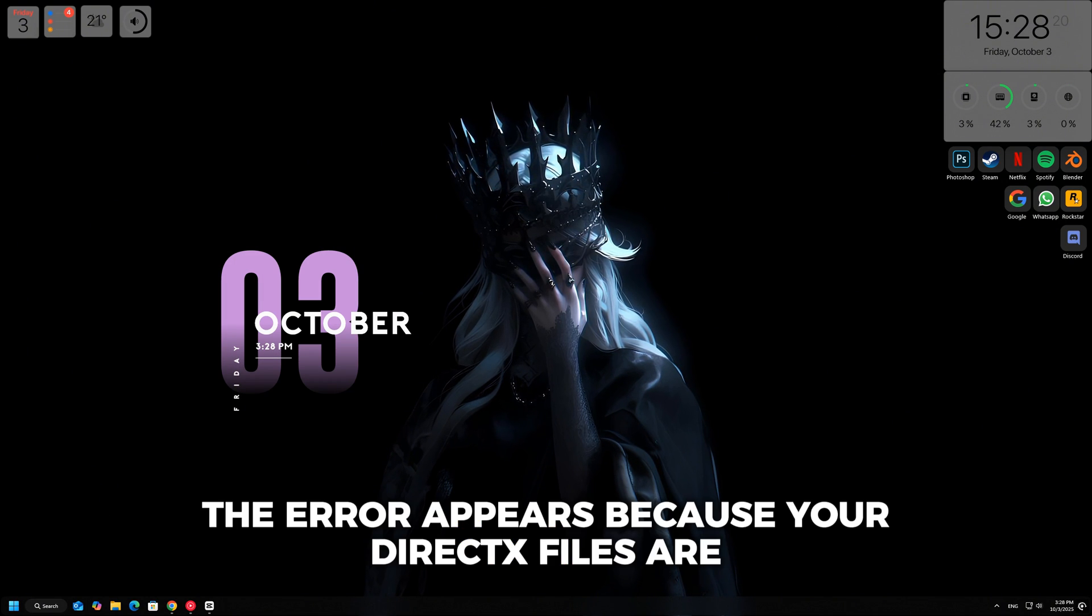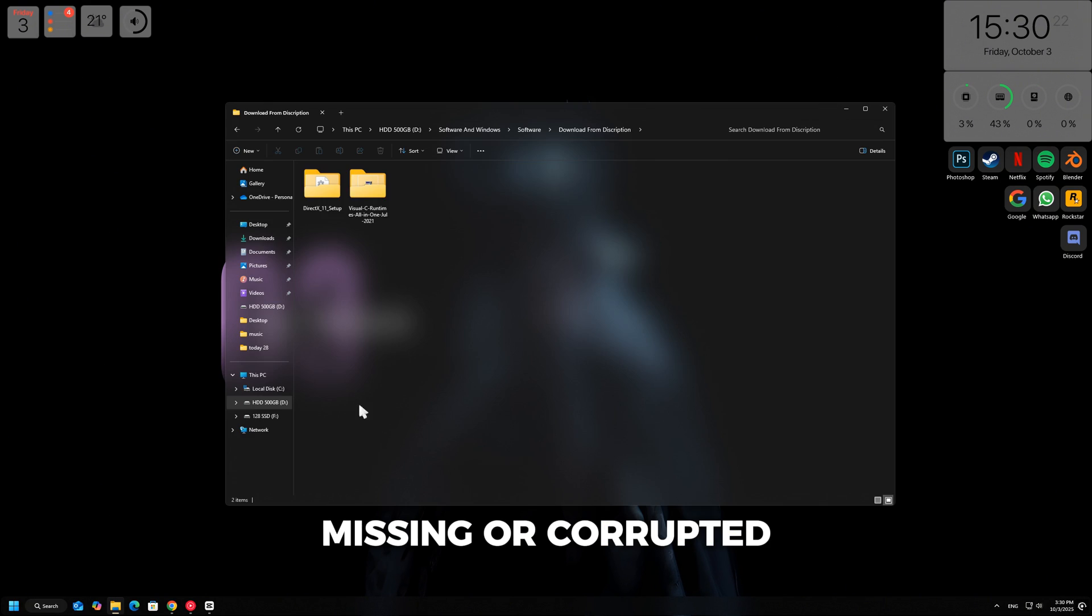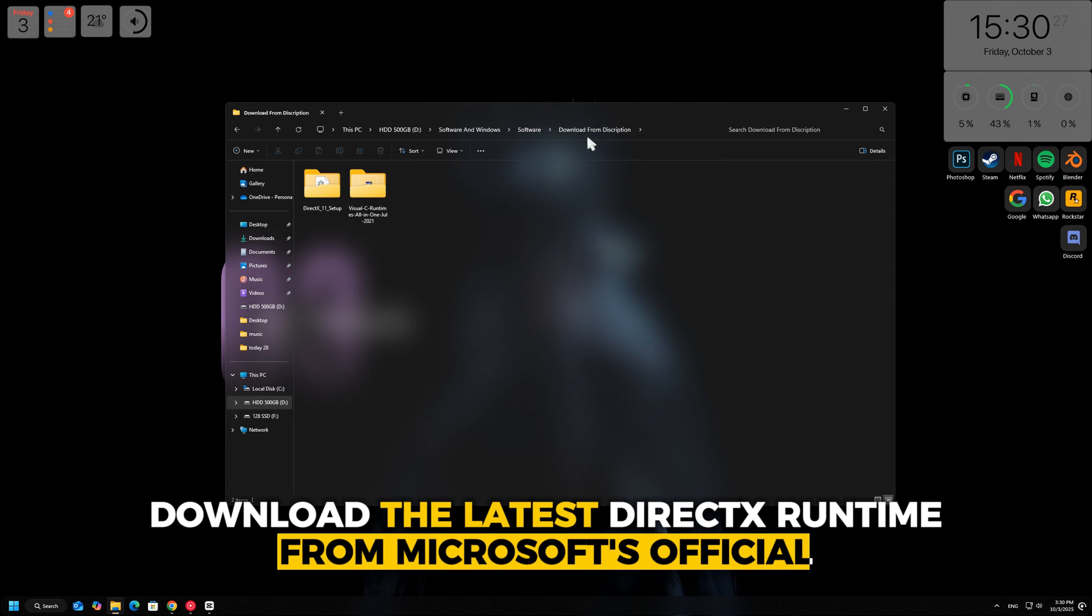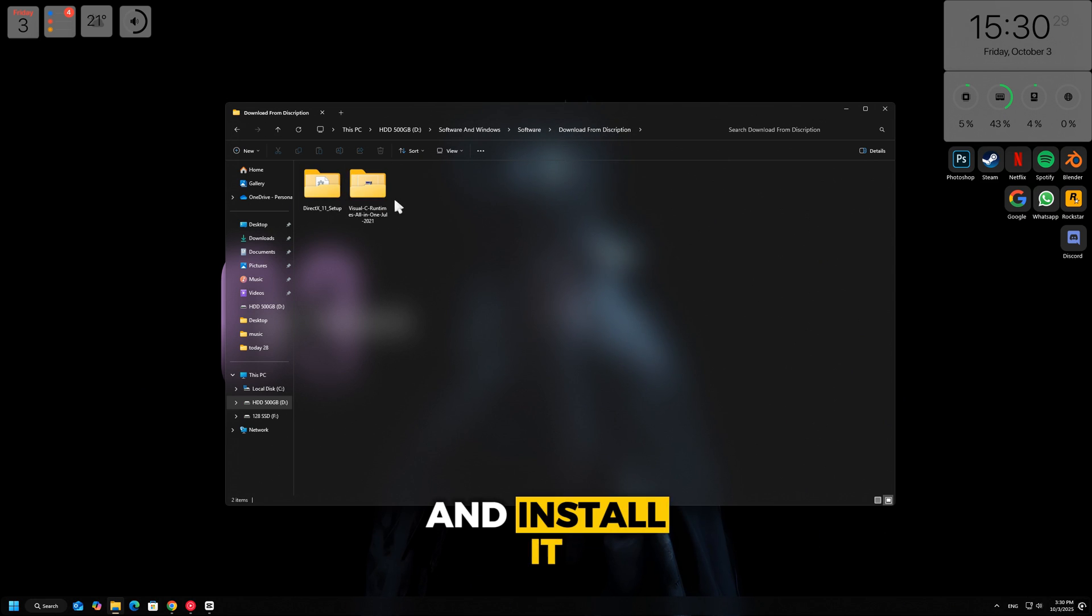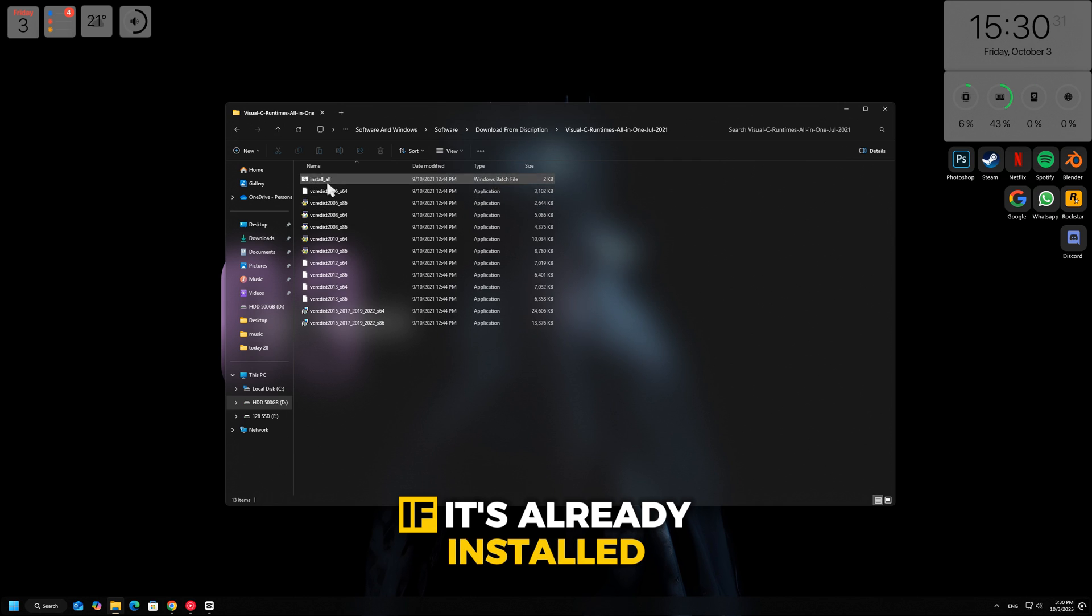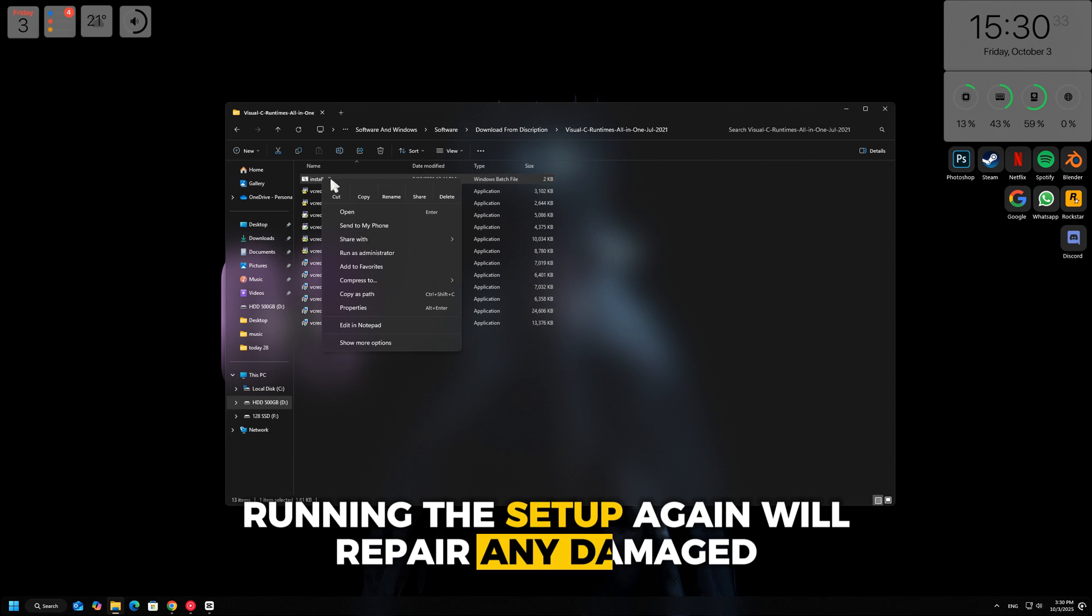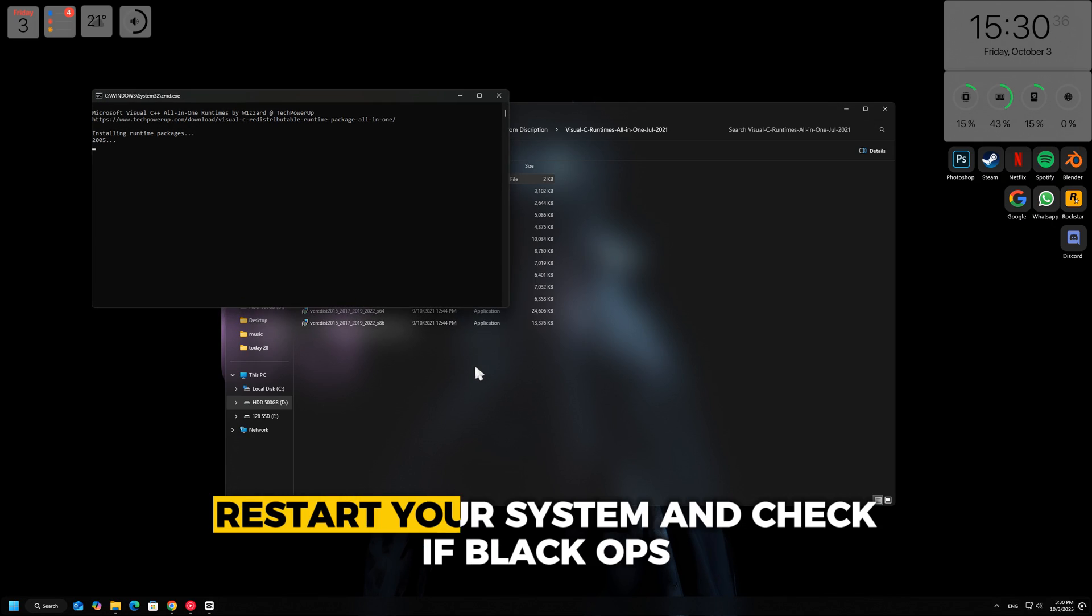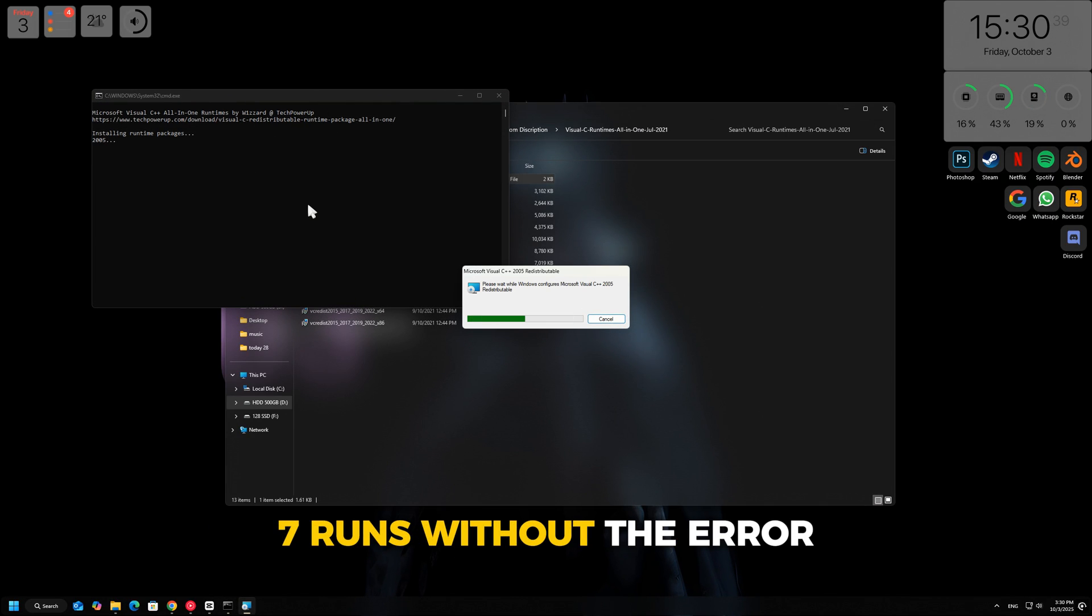Sometimes the error appears because your DirectX files are missing or corrupted. To fix this, download the latest DirectX runtime from Microsoft's official website and install it. If it's already installed, running the setup again will repair any damaged files. After the installation, restart your system and check if Black Ops 7 runs without the error.